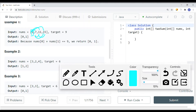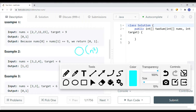That brute force approach gives us a time complexity of O(n²), which is not the most ideal solution. Instead, we can use a hash table and cache the results, bringing the time complexity down to O(n) — because hash table lookups are O(1) on average.